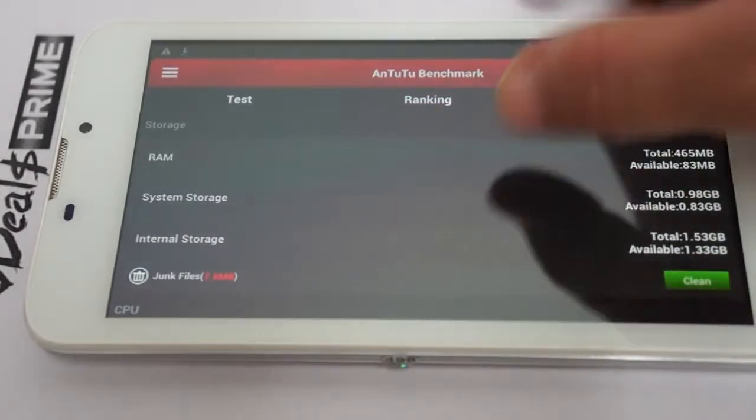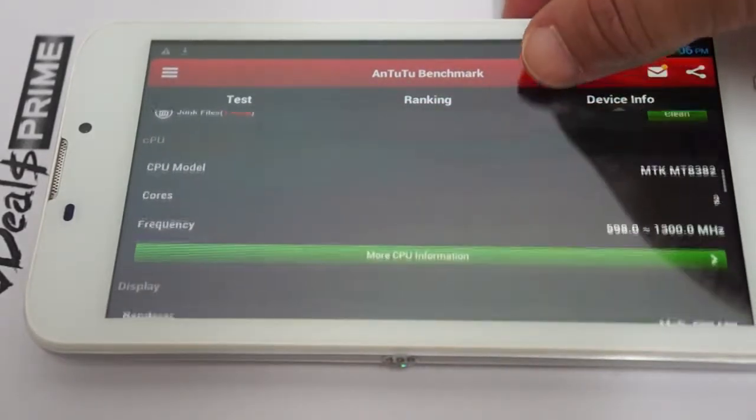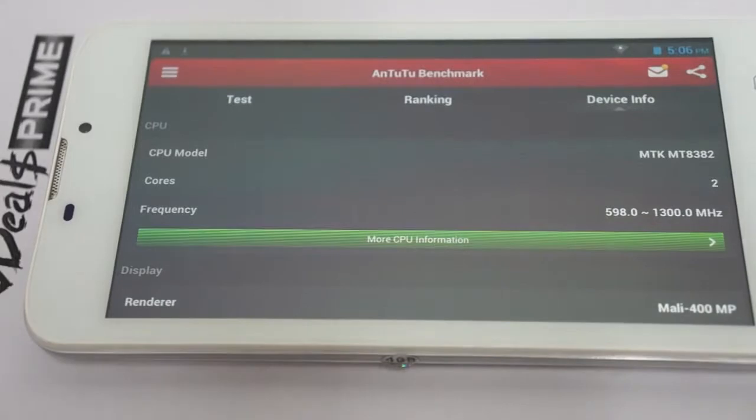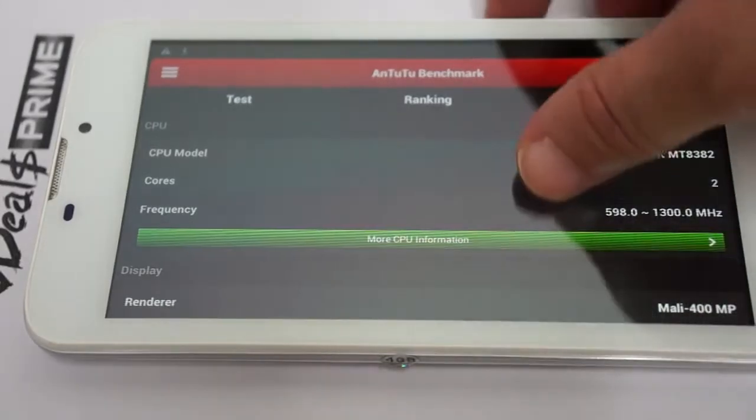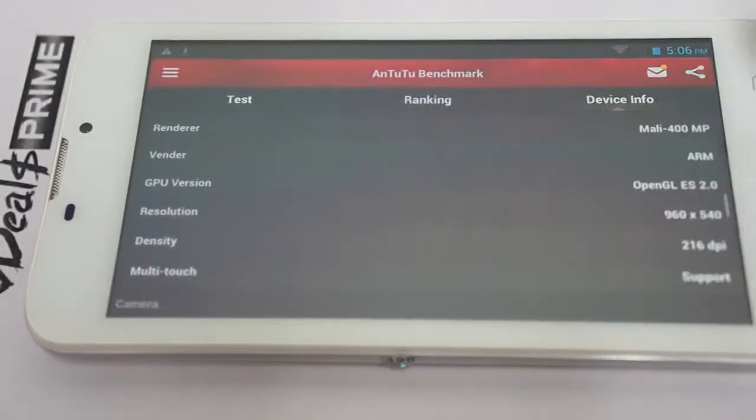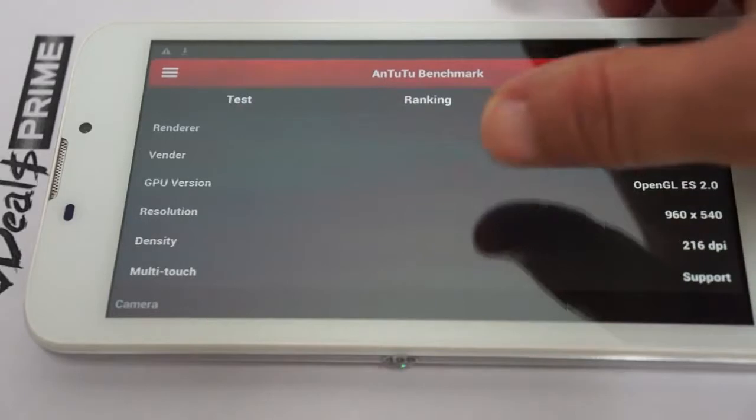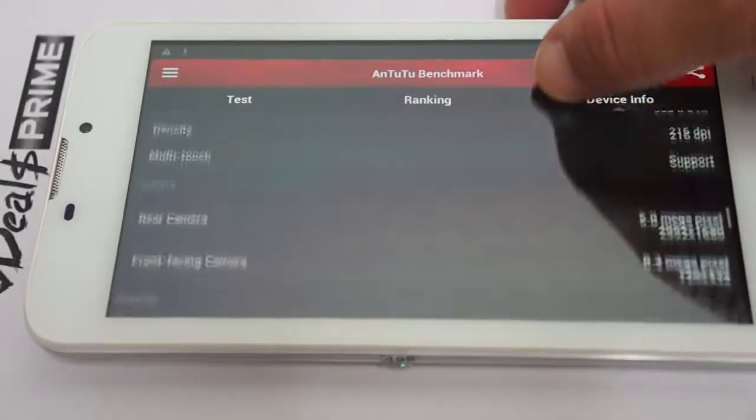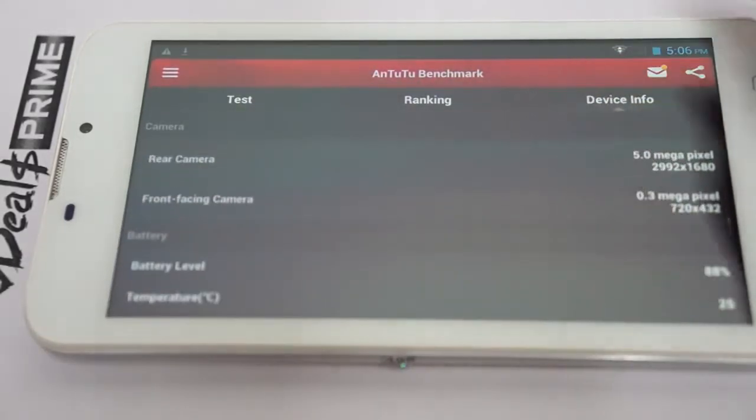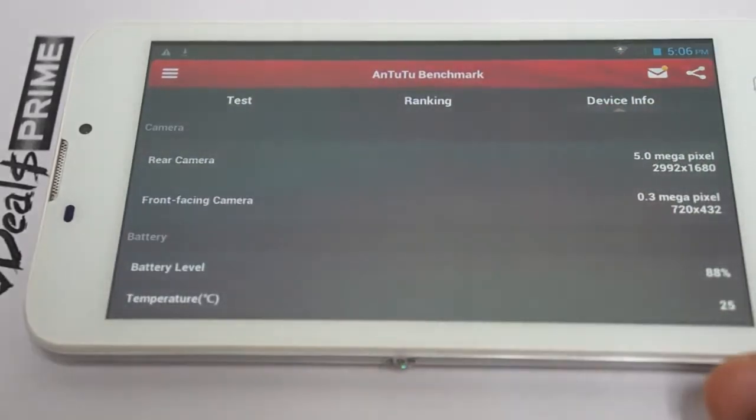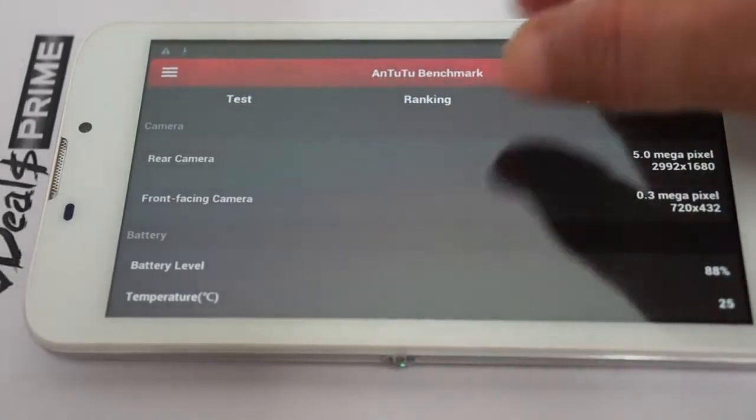Here's some of the RAM again, the RAM info. Dual core, again the CPU info. Mali 400 GPU. 216 DPI on the screen. It does support multi-touch. The screen, and again the 3 megapixel camera on the front, 5 megapixel camera on the back.